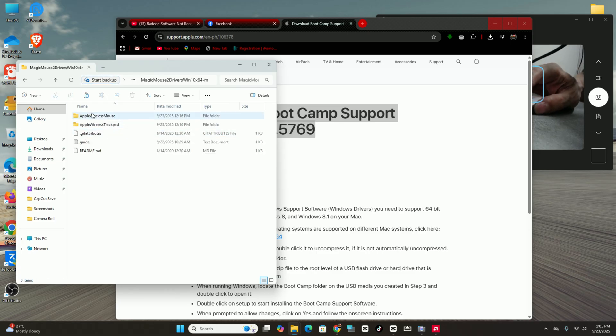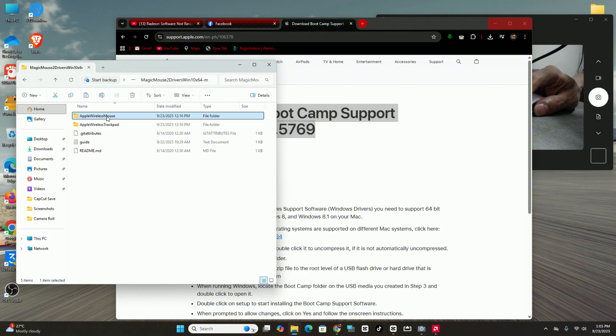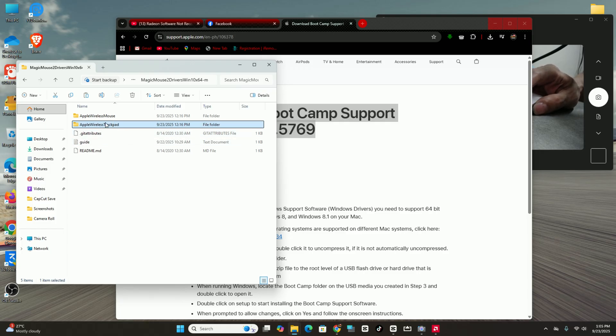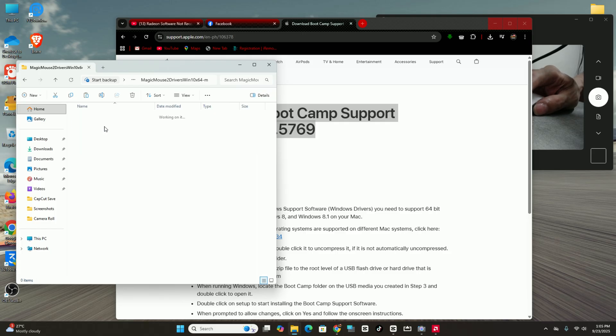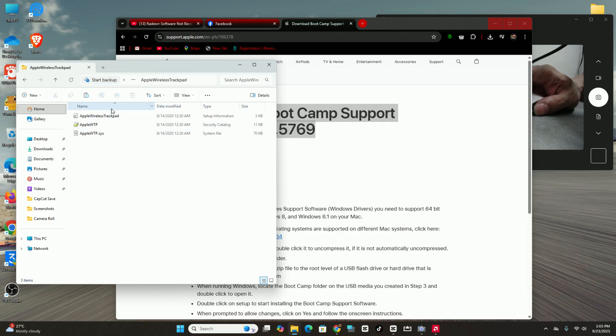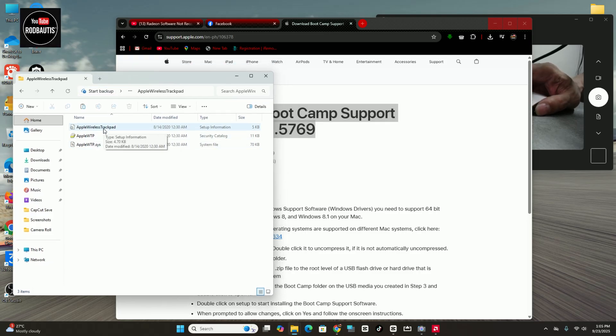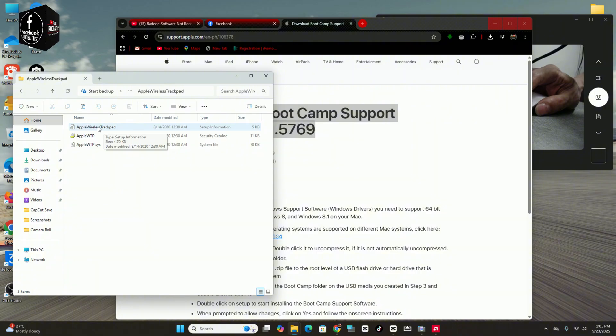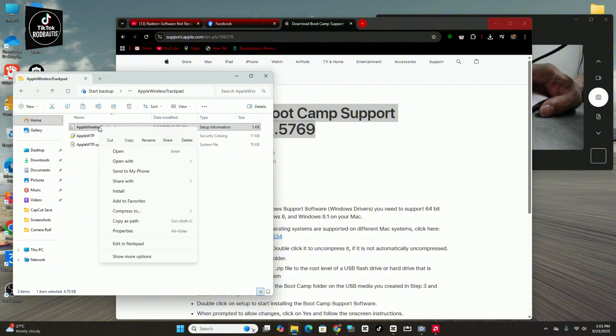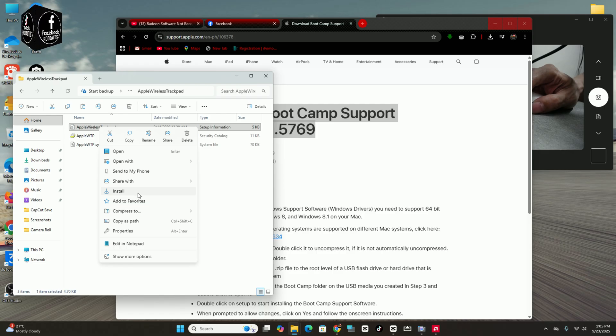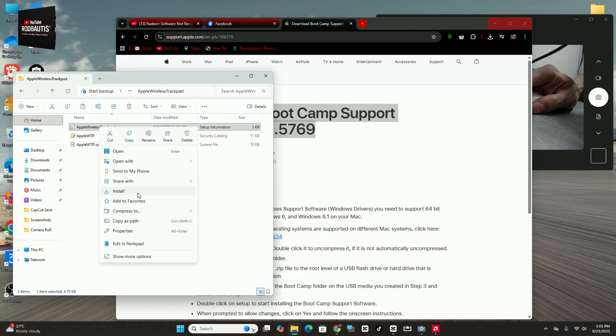And then go to this trackpad. Very weird, very weird. Why we need to install this one, the trackpad? But we need to install. Okay, just follow this instruction. Just right-click and install. That's it. Okay, after that, if it's still not working, you can go here.